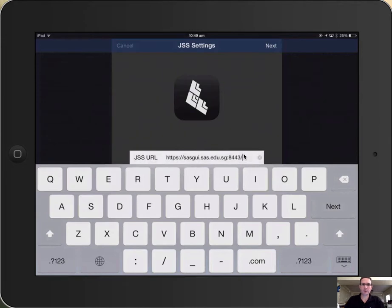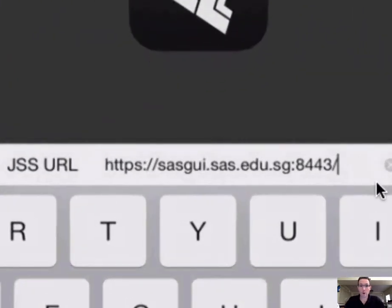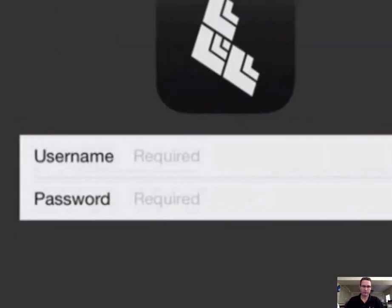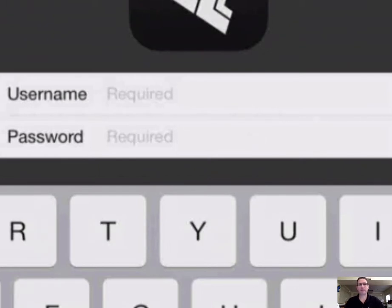Now that it's open, the first thing you're going to do is you're going to enter this JSS URL that you see on the screen. And once you've done that, you're going to enter your AD username and password. This is the same username and password you use for follow you printing.